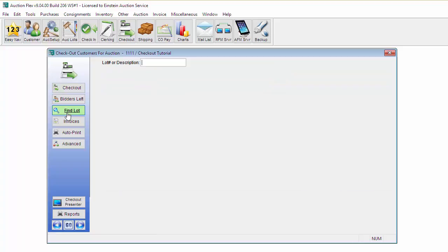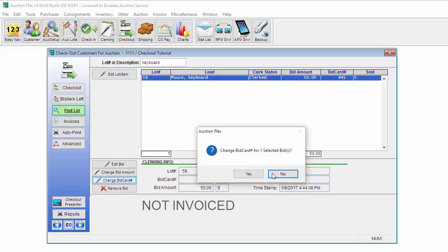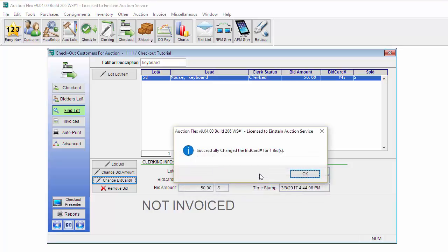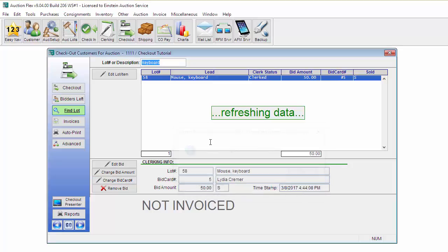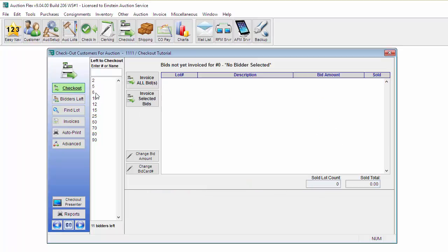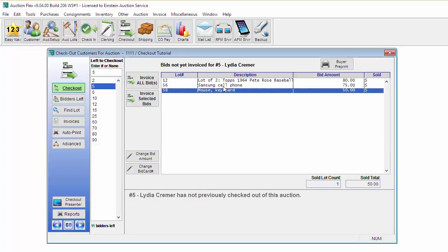The next screen we're going to look at is the Find Lot screen. This is helpful when a bidder comes up to the Checkout screen and says that they purchased an item but it's not listed on the Checkout screen under their bid card number. You can come in here and enter in the information or just the basic description of that item and then hit Enter. It will pull up the item. Now this particular item was clerked to bid card number 45 when it should have been clerked to bid card number 5. So I'm going to highlight the item and click Change Bid Card and then change it to bid card number 5. Now I can go back to the Checkout screen, click Bid Card number 5 and you'll see that item is now here.